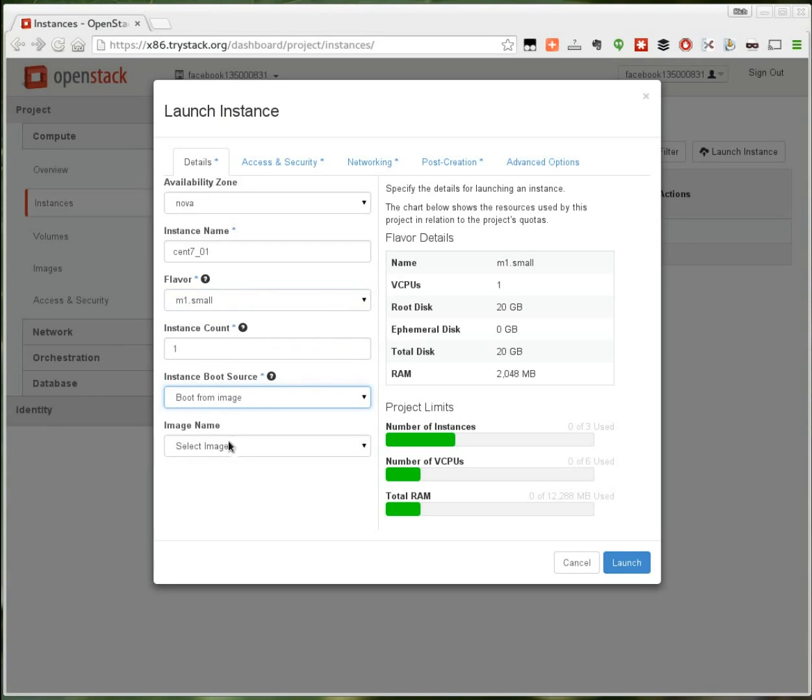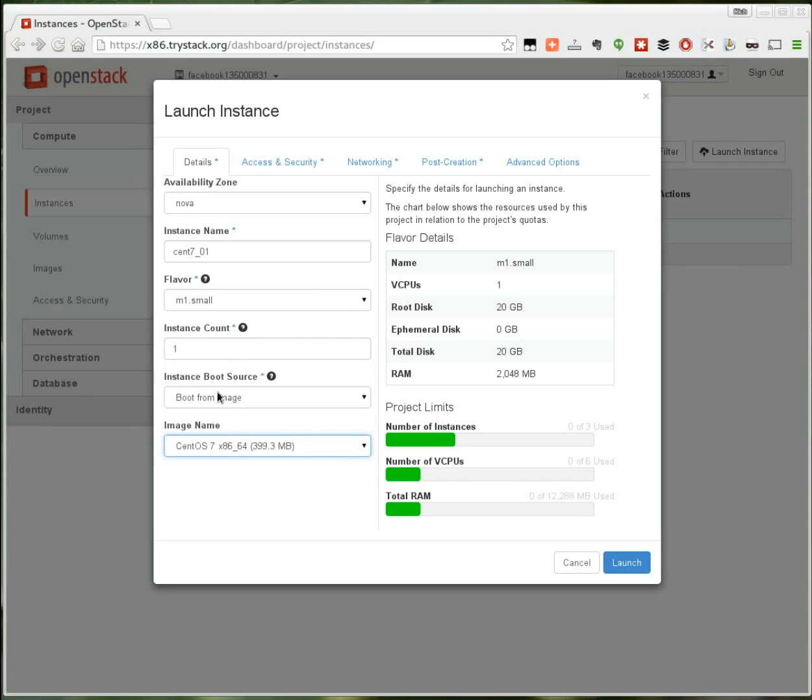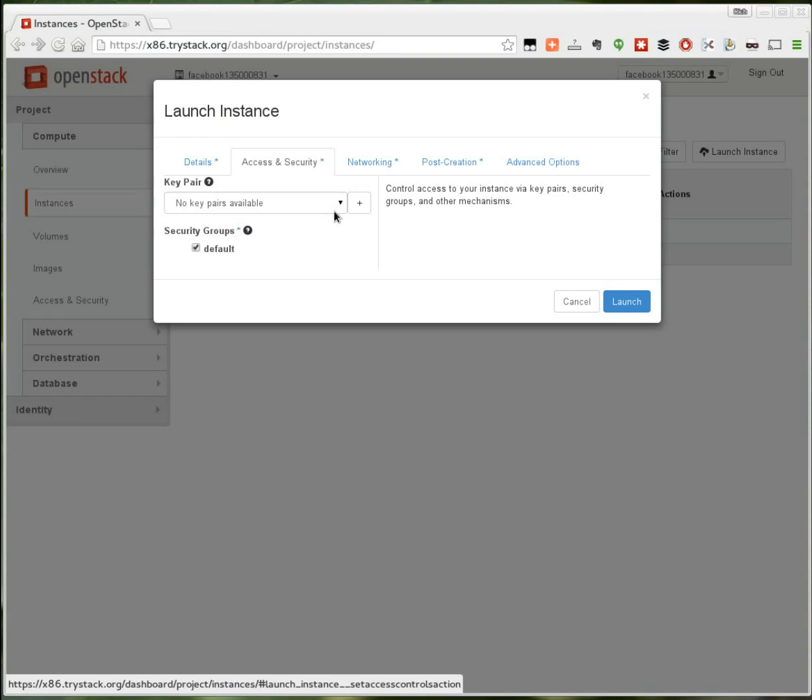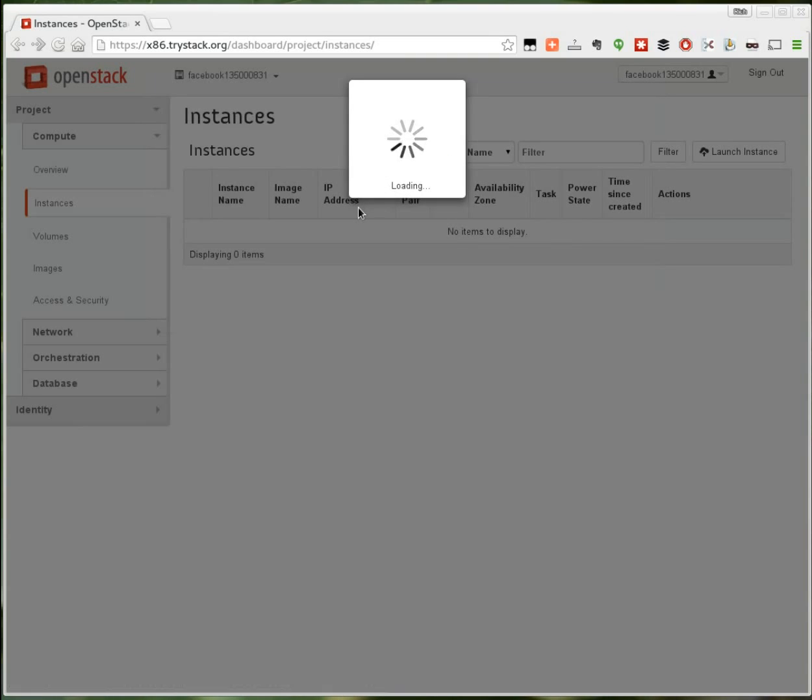I'm going to boot from an image and select the CentOS 7 image. Under access and security I need to provide an SSH key so that once the instance is up I can SSH into it. Typically cloud images do not have a root password but rather you have to provide an SSH key. Now I don't have a key pair yet. I'm going to add one. I click the plus sign to add a key pair.